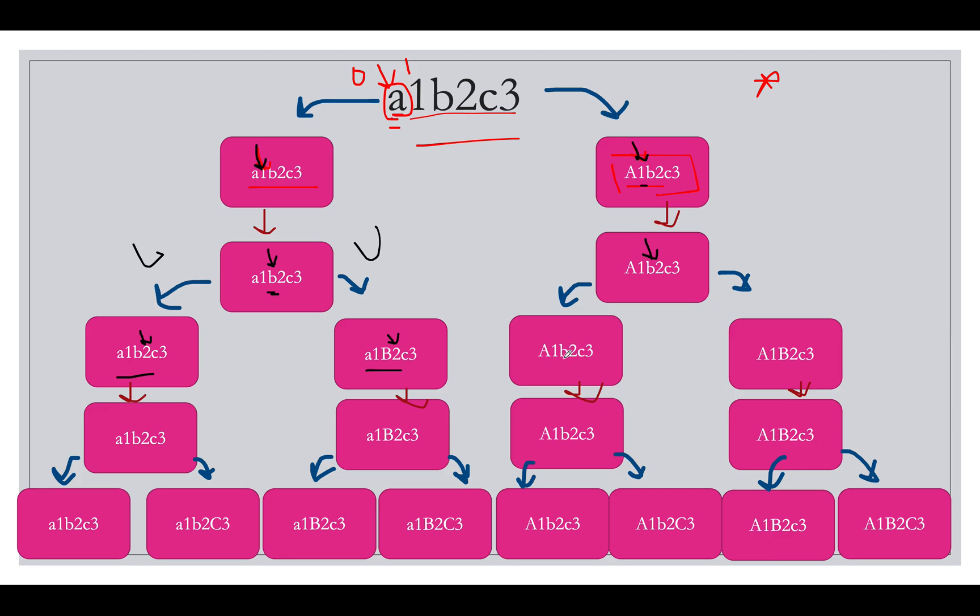So we have b here as a small case and b here as an uppercase. And the pointer moves ahead to 2. Since 2 is a digit we don't need to do anything, simply increment the pointer.